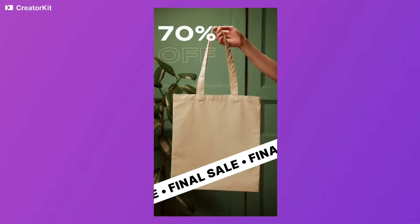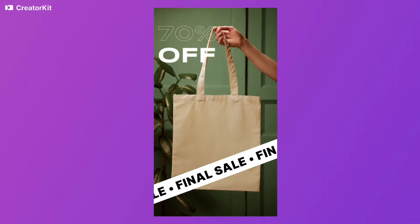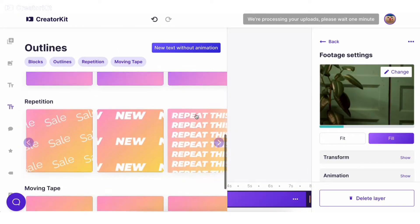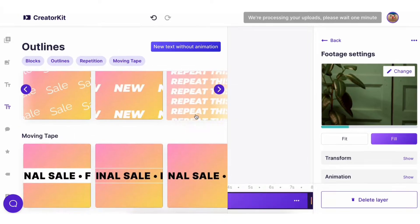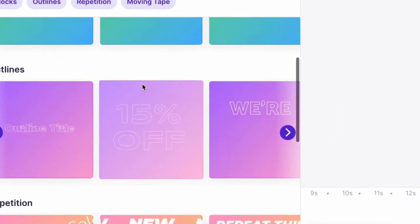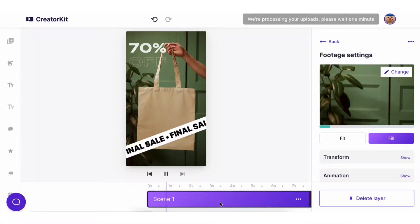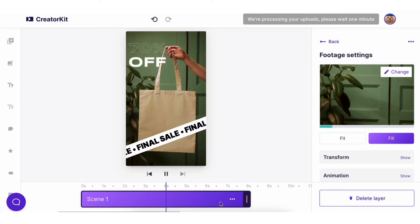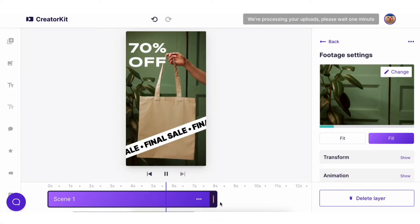If you need to make a sales video, use the sidebar to choose from all the animated text in our library, including moving tapes and outlines that you can add to make your video more engaging.